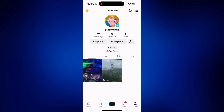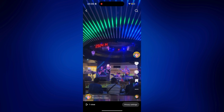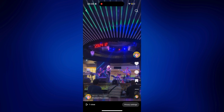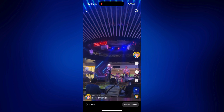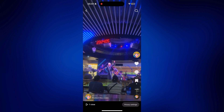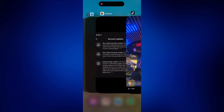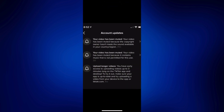So when you play this, you can still hear the song. But in some instances, if there is copyrighted music in the video itself or just in the background, TikTok will automatically mute it. And you will receive this kind of notification — it'll say: your video has been muted because it contains music that is not permitted for this use.